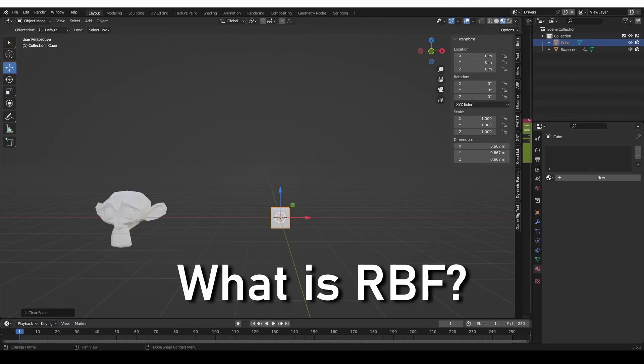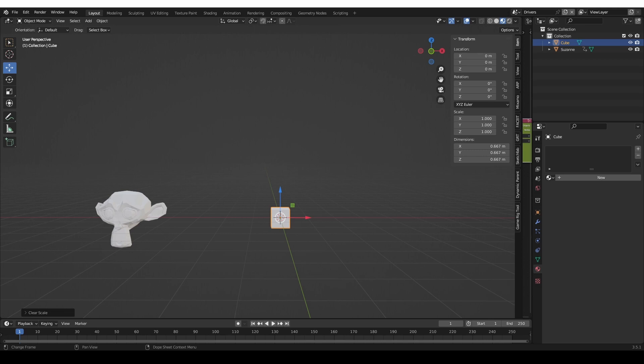So what is RBF? RBF stands for Radial Basis Functions, and heck if I know what that means. But fortunately, we don't have to understand it. Using RBF, we can create complex relationships between multiple objects in a Blender scene, and once you get the hang of using the add-on, working with RBF is actually quite intuitive. Using RBF is somewhat similar to creating automations using constraints or drivers. However, the relationships that you can achieve using RBF can be a lot more complex, often even impossible to achieve using regular Blender tools.